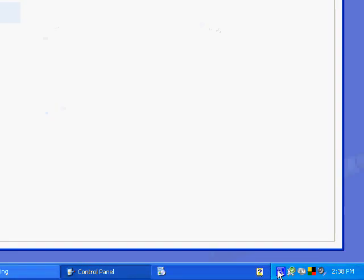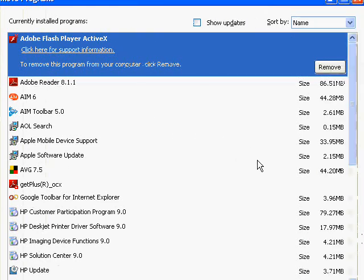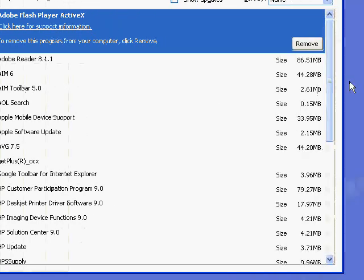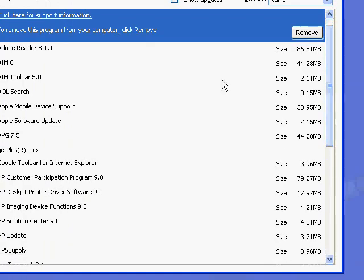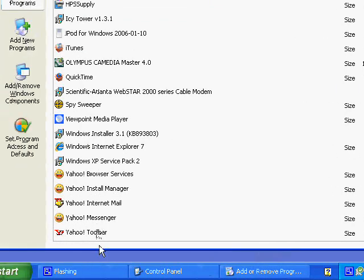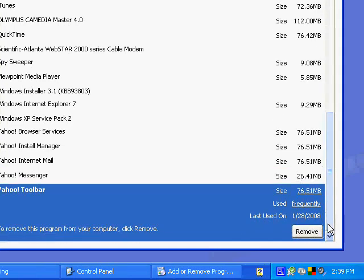That might take a minute to load. Okay, we're back. This is basically it. All you're going to have to do if you want to remove it is click on it. Let's say you don't want the Yahoo toolbar — you click on it and then click on Remove. I'm not going to click on it though because I think some of these might actually come in handy, but you're just going to click Remove if you want to get rid of it.